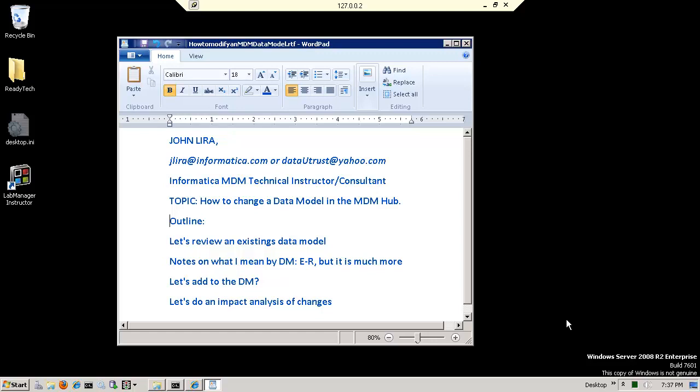Hello, I am John Lira, and in this short video, what I want to do is show you how to change a pre-existing data model in the MDM hub. I am a technical trainer and also a consultant for the Master Data Management product line of Informatica, and so I just want to give you a feeling for how easy it is or the process of it. I'll let you be the judge if you think it's easy or not. I'll just give you the process and some pros and cons and gotchas on this.